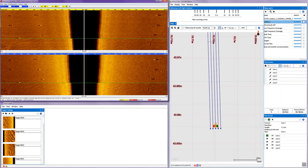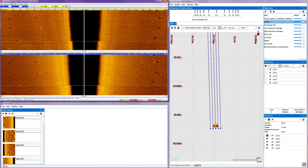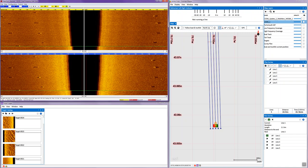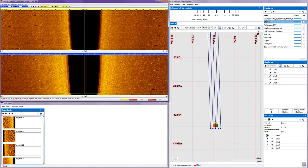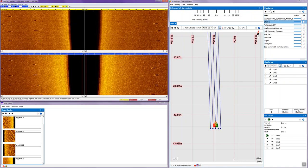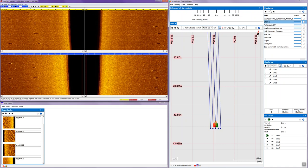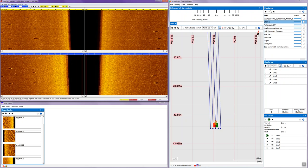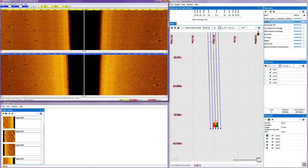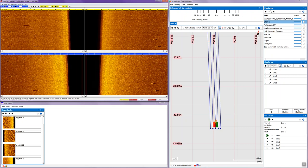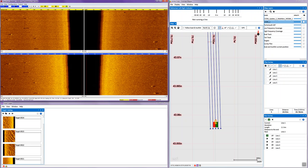Hi, this is Gary Kozak with EdgeTech, and what I'd like to do is give you a short introduction to some of the features and capability of the latest EdgeTech Discover software that is used with the EdgeTech 4125 and 4200 side-scan sonar systems.